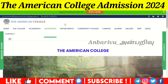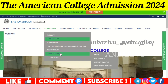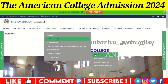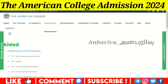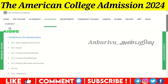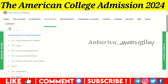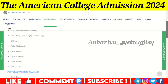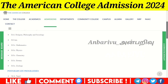First, the Aided undergraduate courses: BA Tamil Language and Literature, BA English, BA Economics (Tamil Medium and English Medium), BA Religion, Psychology and Sociology, BCom, and BSc in Mathematics, Physics, Chemistry, Botany, and Zoology.